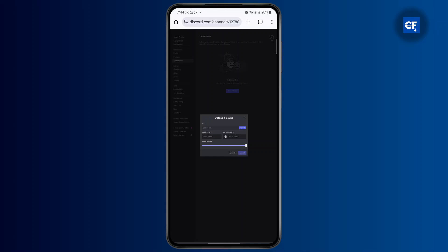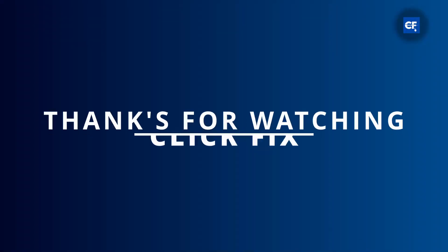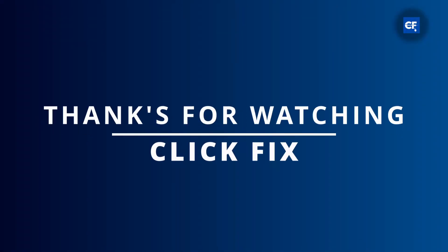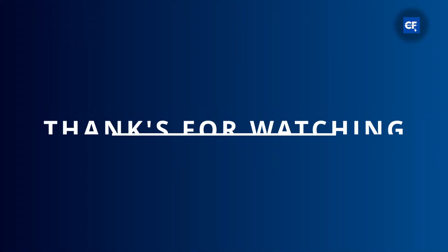I hope this tutorial was helpful to you, and I'll catch you guys on the next one.